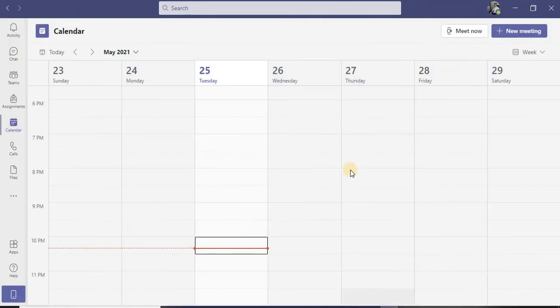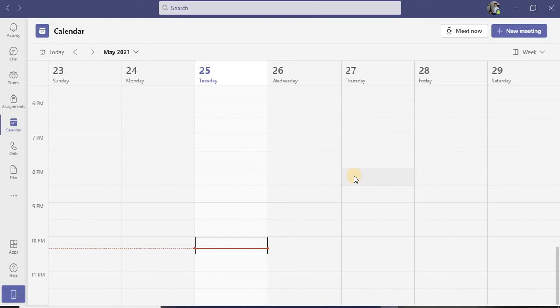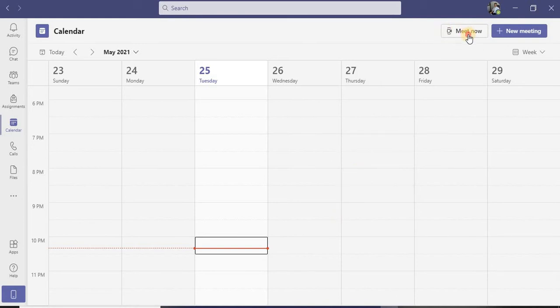In short, there is an option with Microsoft Teams that you can share your screen. Now, in order to show you how to share the screen, we need to have one meeting. We can share any kind of screen or document or presentation only when your meeting is started.